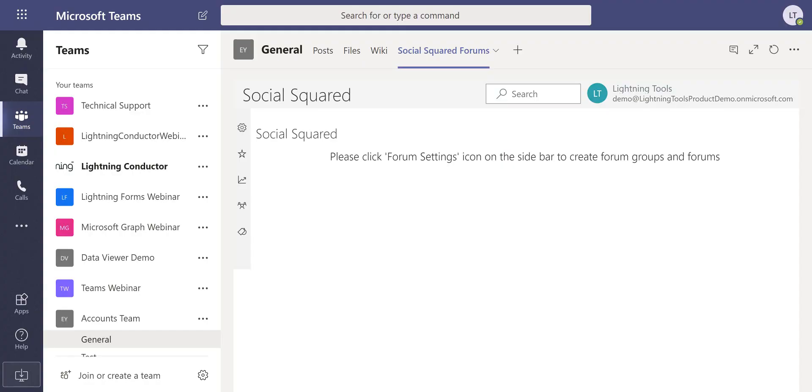Hello and welcome to the demonstration of Social Squared. Social Squared is a discussion forum tool that can be used for Microsoft Teams either as a tab or as a personal app and also inside of Microsoft SharePoint as well.